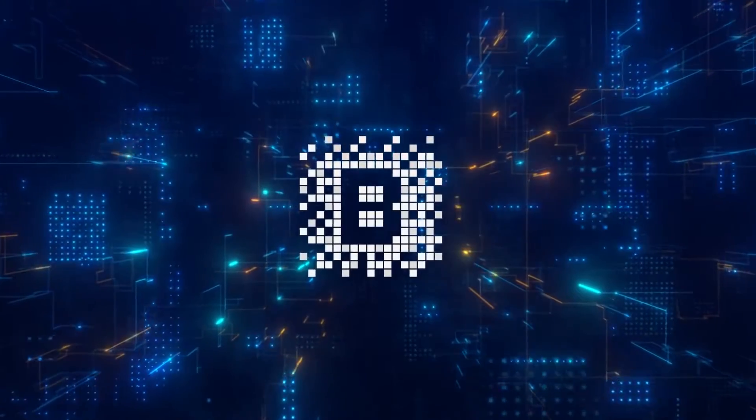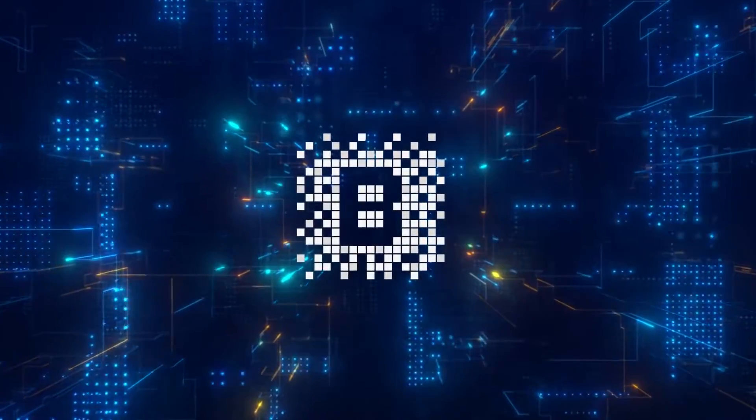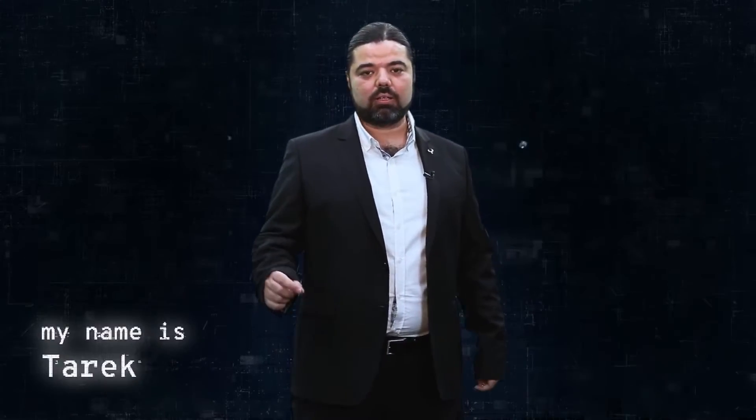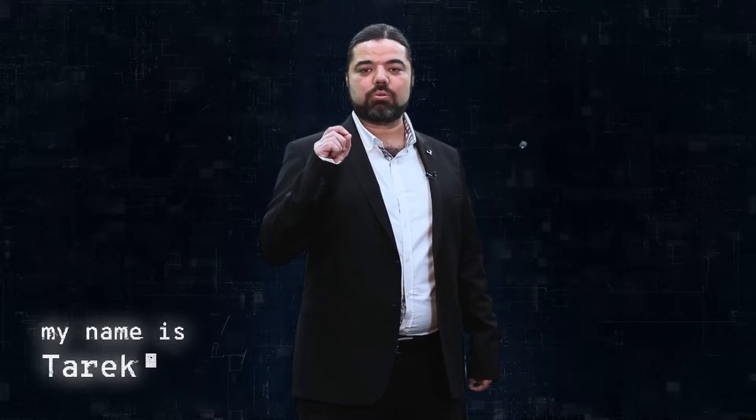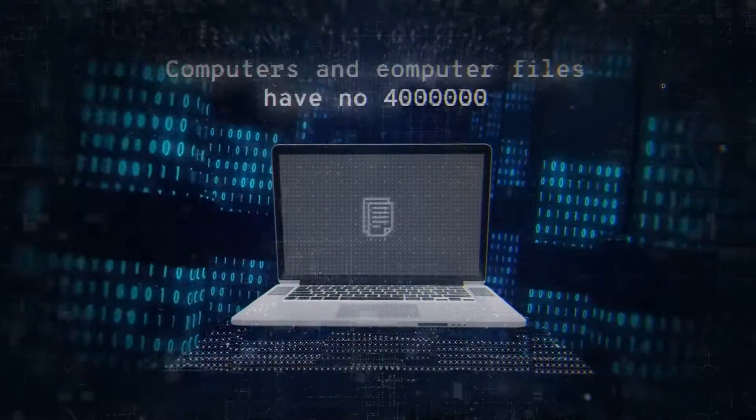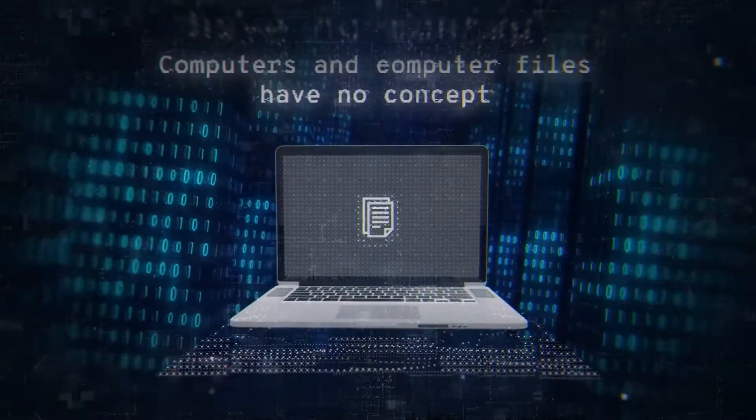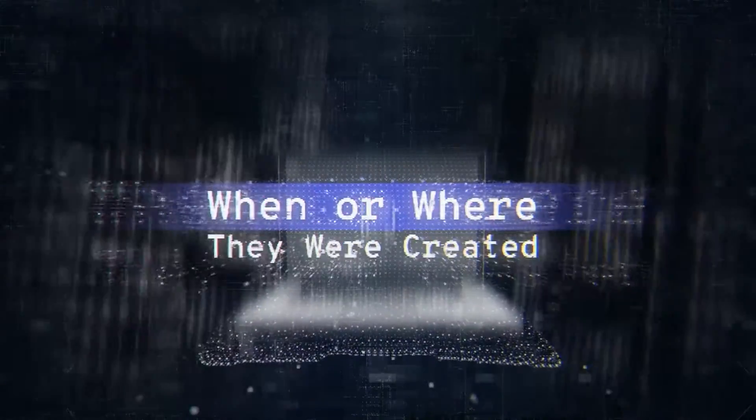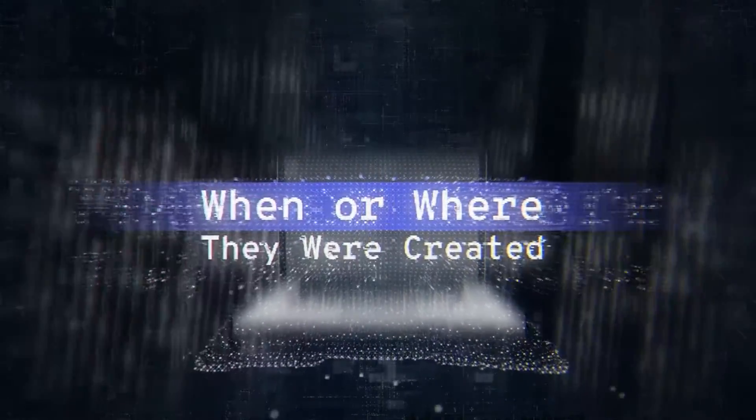Hi, my name is Tarek, and today we're going to take you through a concept that has been going through my mind for several years. Computers and computer files have no concept or awareness of when or where they were created.